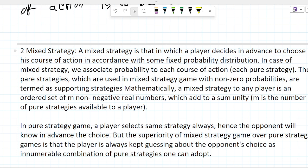In a pure strategy game, a player always selects some fixed strategy; hence the opponent will know in advance the choice. But the superiority of a mixed strategy game over a pure strategy game is that the player is always kept guessing about the opponent's choice, as there are innumerable combinations of strategies one can adopt.